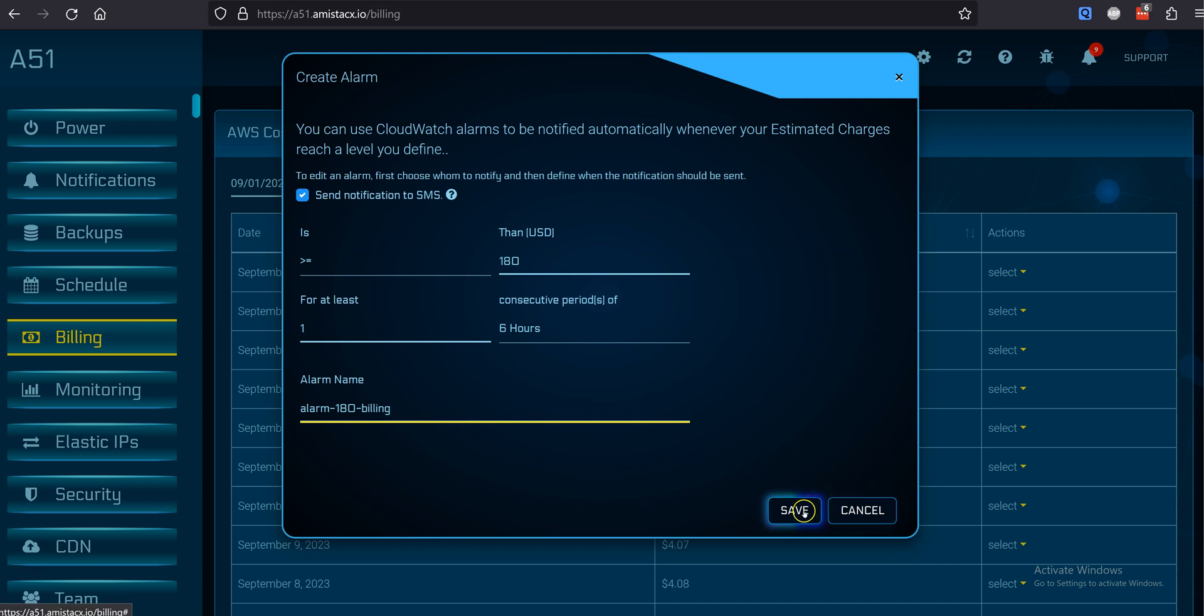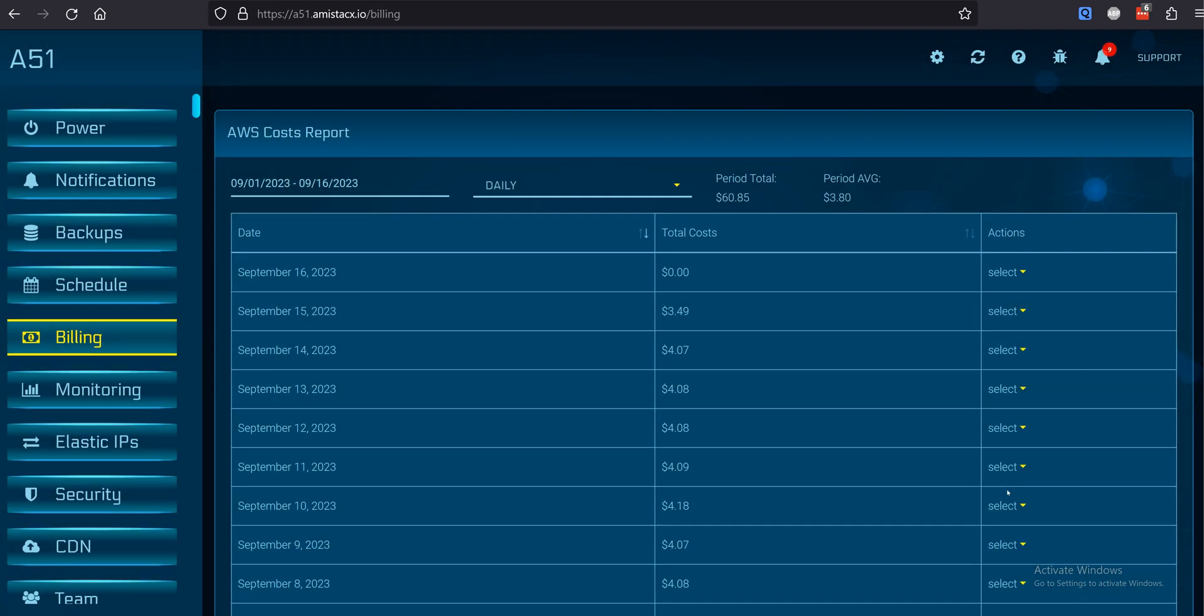If the status of the alarm does not turn green, you may need to sync A51 to AWS.